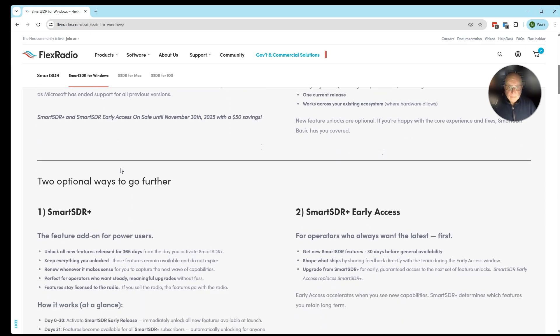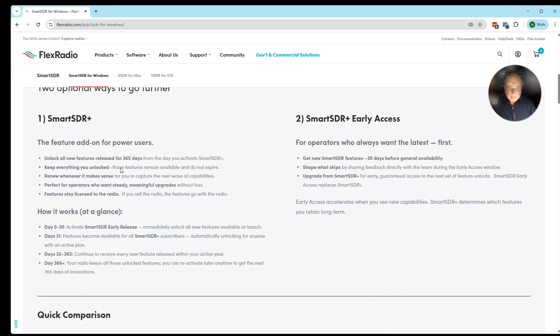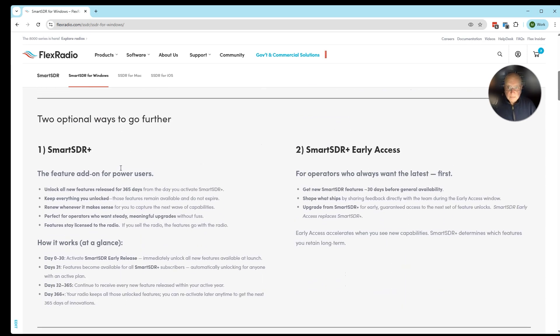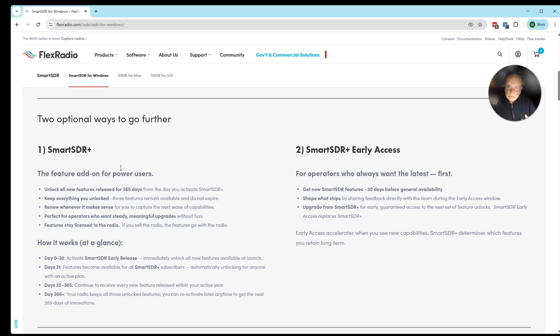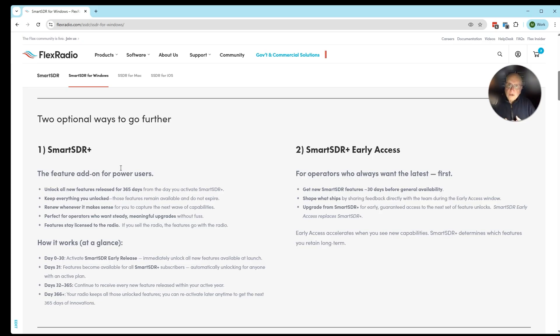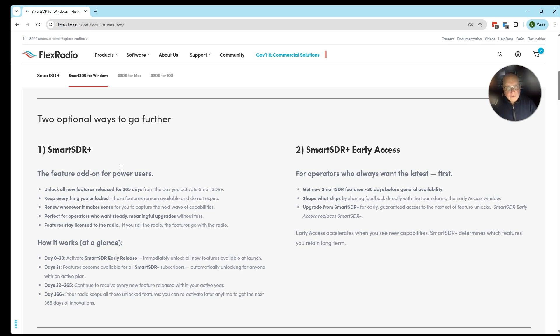There are two other programs available. There's SmartSDR Plus and SmartSDR Early Access. Let's start with Early Access first. Not every customer will want to purchase SmartSDR Early Access, but if you're somebody who wants to be on the latest software the moment it comes out and you want the ability to provide us feedback, then please join the Early Access program. It's $100 more.